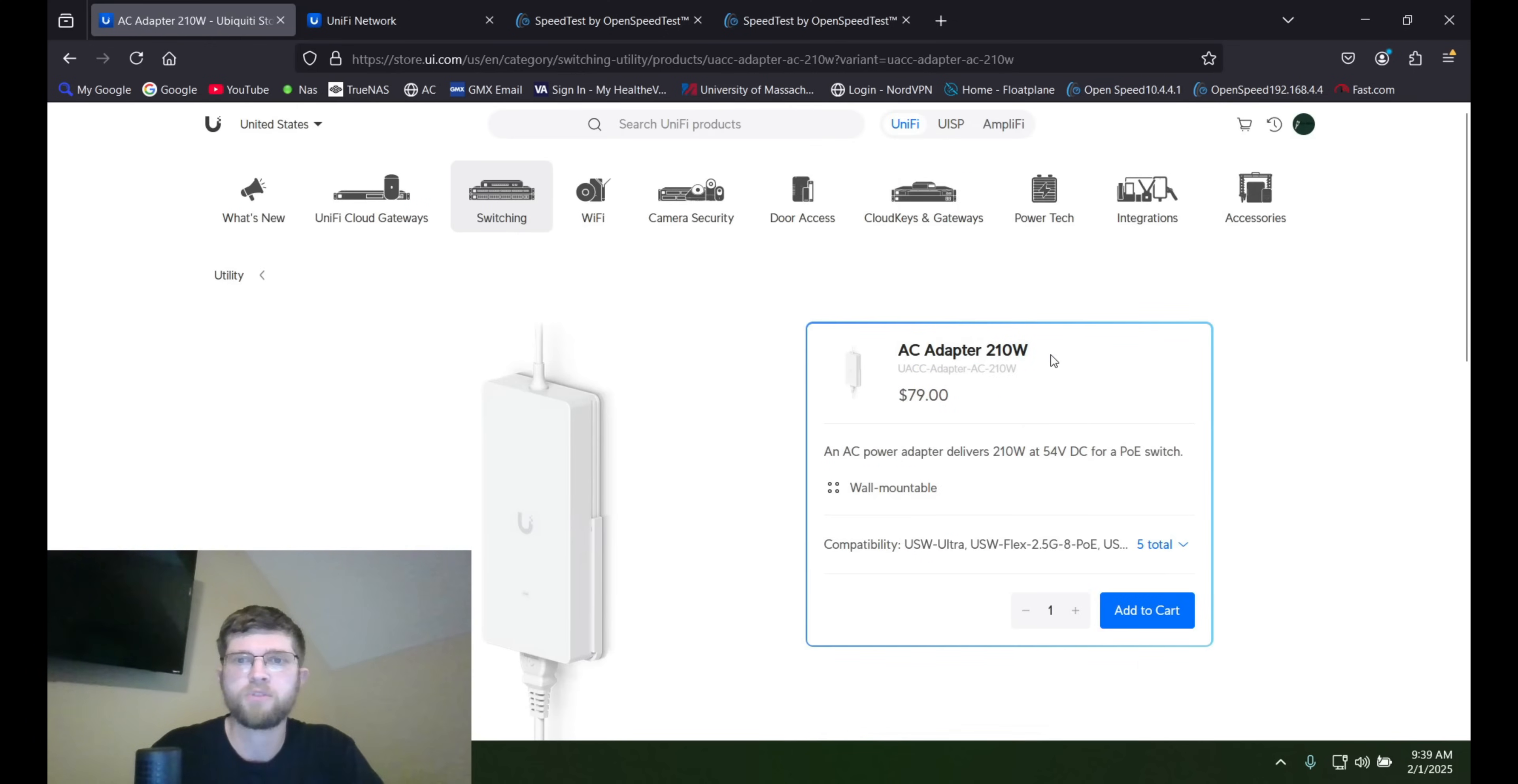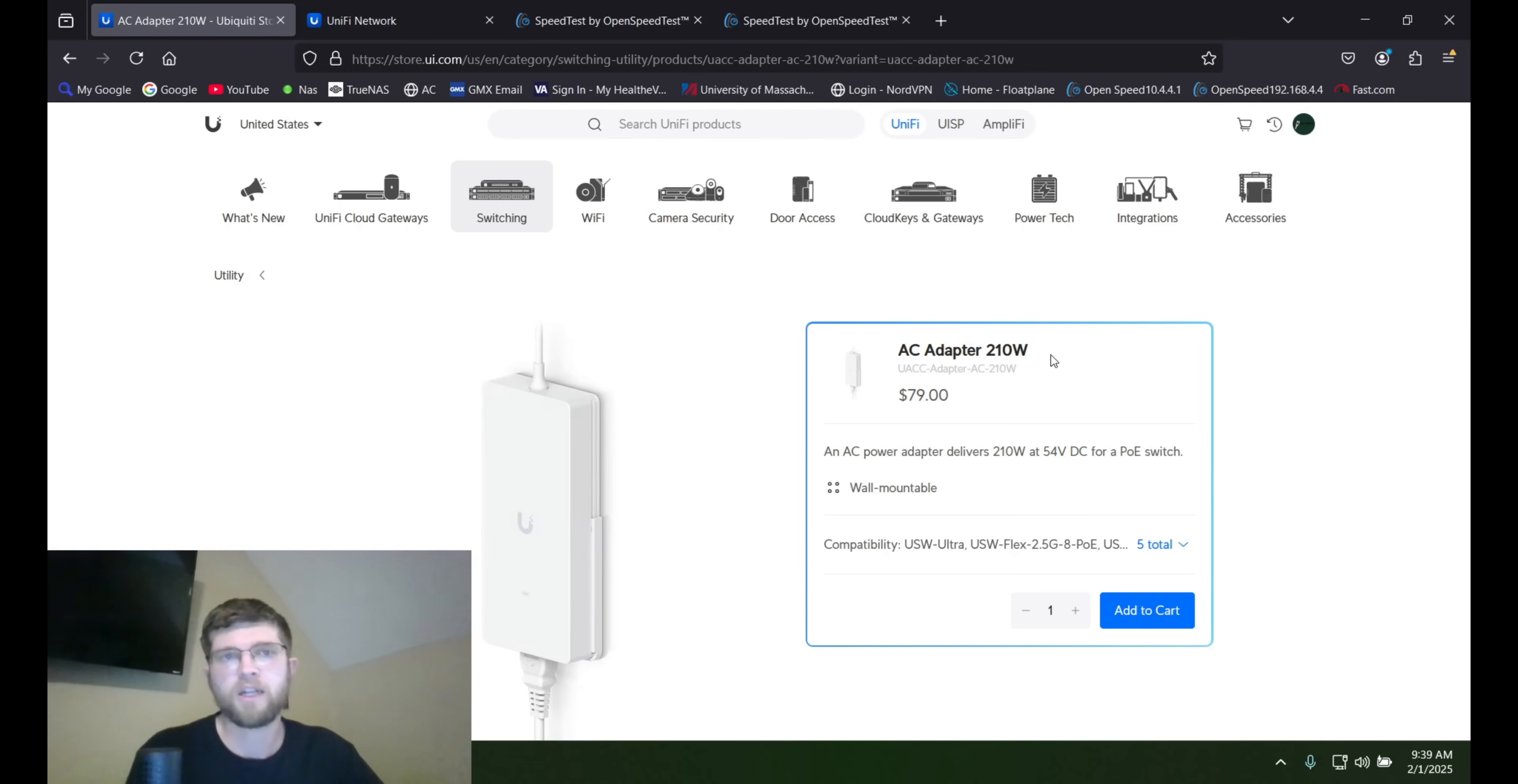The AC adapter, 210 watts. So if you buy the power adapter, you're going to have to tack on $80 to it.